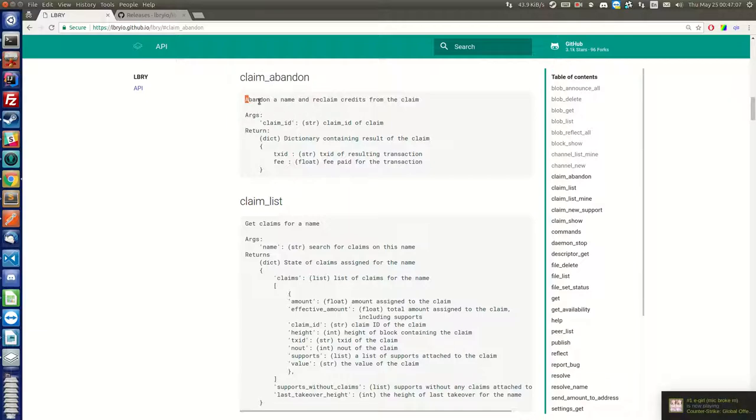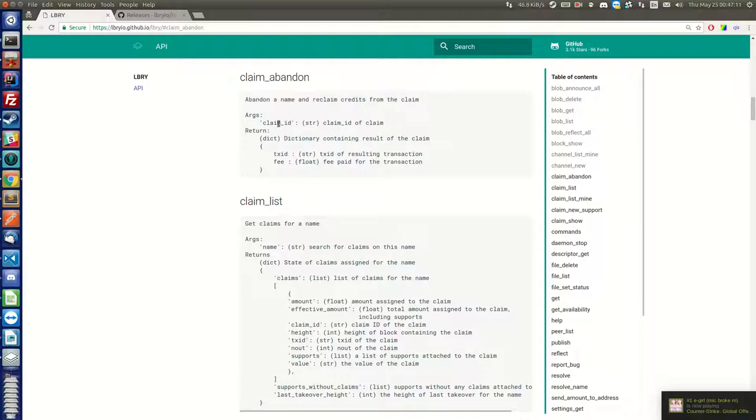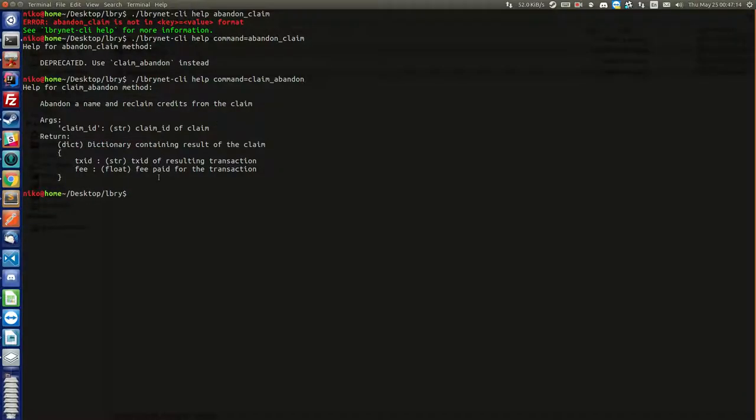It says that you can abandon a claim or a channel, whatever. You just have to supply a claim ID. It says the same here. So how do we get the claim ID?